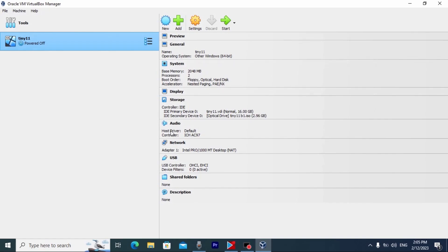Actually, after this process, you can run Tiny11. So, let's click on it, double clicking.